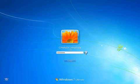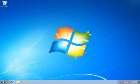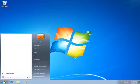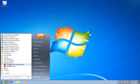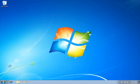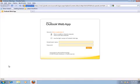In Exchange 2010, ADRMS is natively supported in Outlook Web Access. You can create and consume protected mail messages without having to install a plugin. Additionally, these features are available to users running non-Microsoft internet browsers and operating systems.